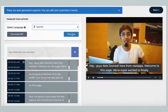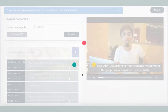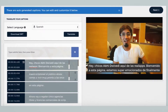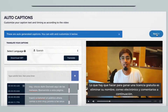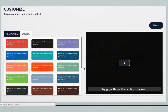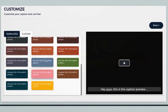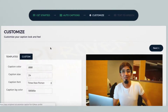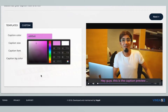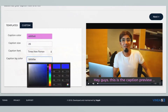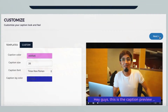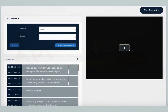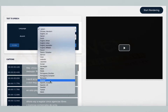Right from here you can translate these captions into hundreds of different languages. Once you're done with that, the next step is where you can customize the auto captions design to make it more brandable.